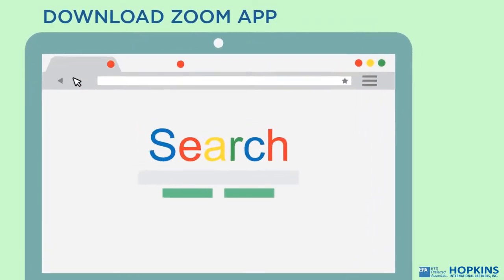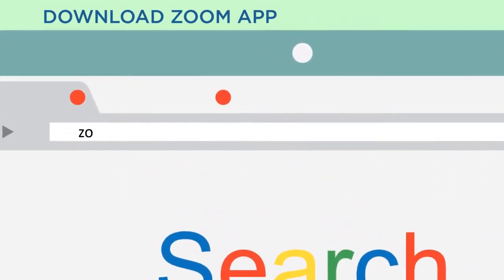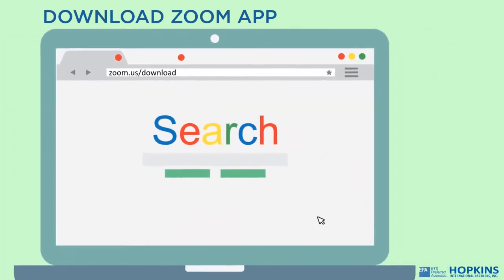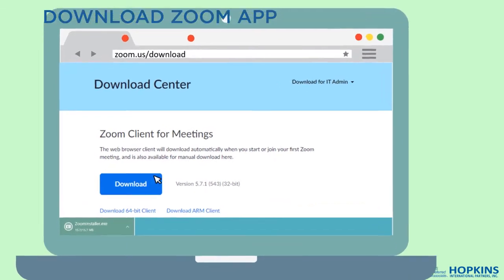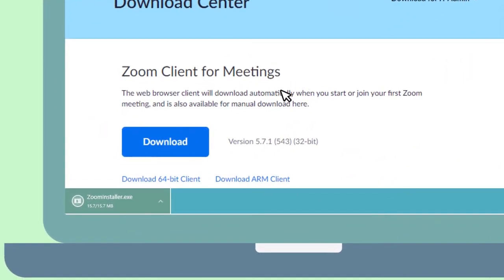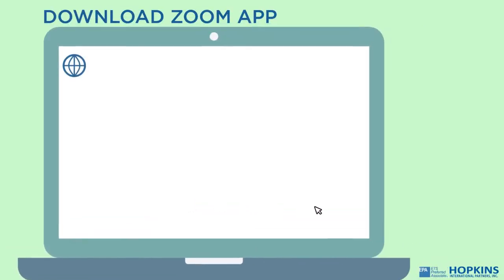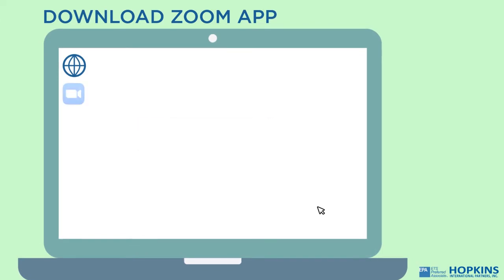Start downloading the Zoom application by accessing zoom.us/download. From the download center, click Download. You may need to click the installation file to install the application. The installing progress bar will be displayed. Once the installation is complete, the Zoom icon will be added to your desktop.